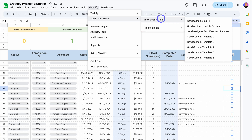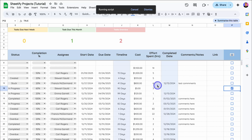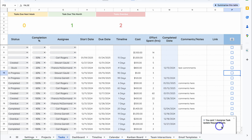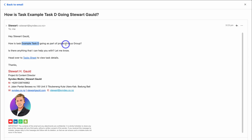So let's simply send a task email. I'm going to send an Assignee Update Request. You'll see the notification come down — click Yes to send an assignee task update request email, and then you'll see that notification appear. This is an example of the email that has been sent: 'Hey Stuart Gould' — that was the placeholder name code snippet, so it's pulled in the assignee's name. 'How is task Example Task D, which is the task name, going as part of project Focus Group?' which is the name of that project. It also includes a link: 'Head over to task sheet to view task details' — clicking that takes you back to the task sheet.